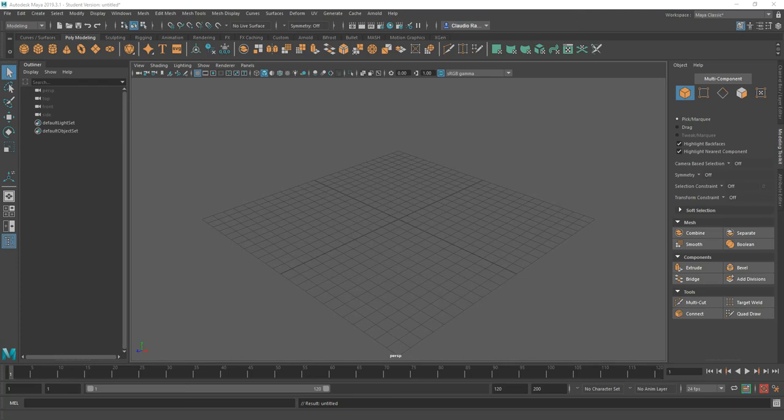Hi guys, I received a couple of emails regarding how to create honeycomb textures, and I presume that this is because for your first project you're trying to do something like this. So I thought I'd put together this short video to showcase how something like that is achieved.